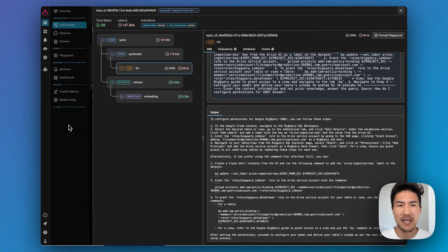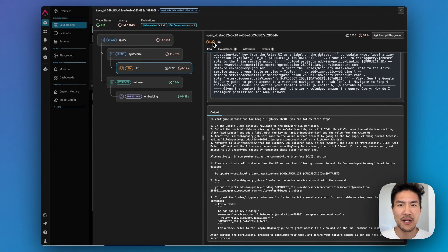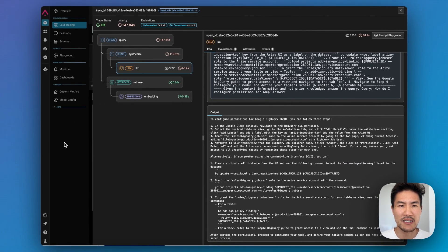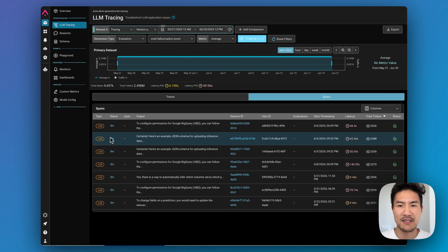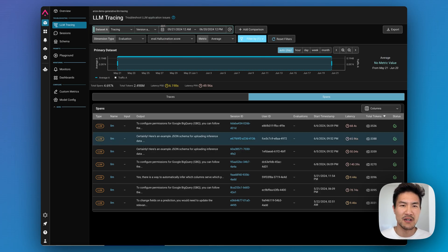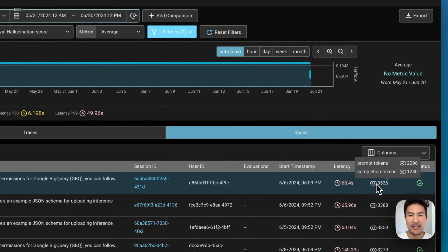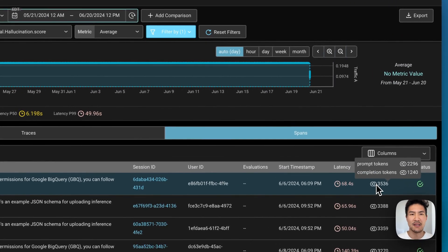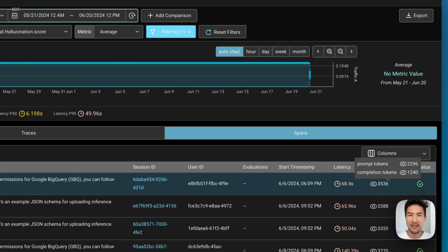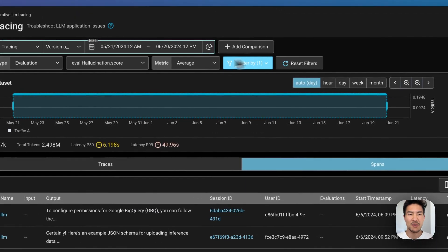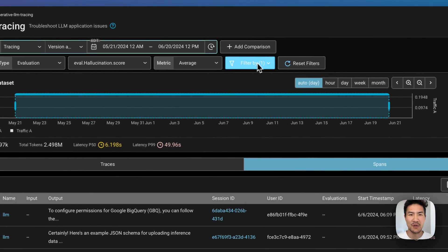Let's look at some demo data for an AI chatbot on top of the Arise docs. Here you can view total token counts for each model call. And if you hover over this section here, you can actually see the total tokens taken up by the input messages versus the output messages. You can filter by LLM calls to sort by most or least number of tokens.